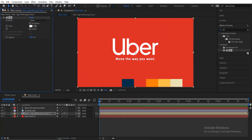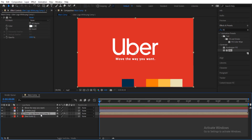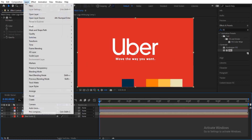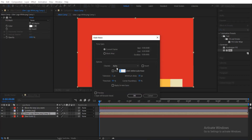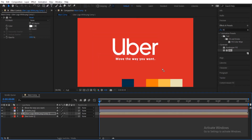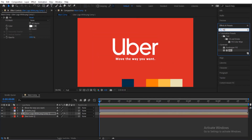Make sure that the layer is selected, then come over to Layer menu and select Auto Trace. Set the channel to Alpha and the blur to zero, then click OK. After that, search for the Stroke effect.